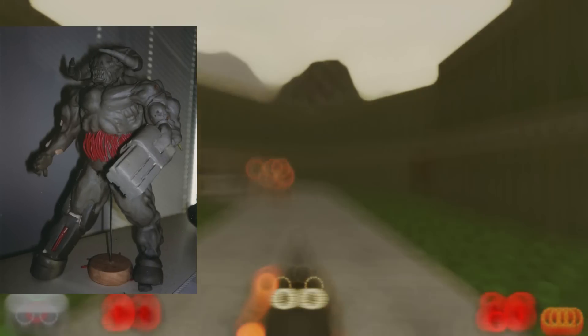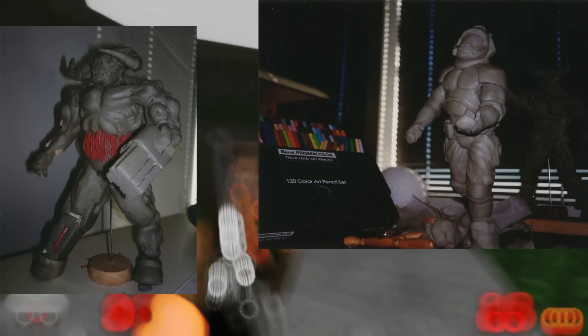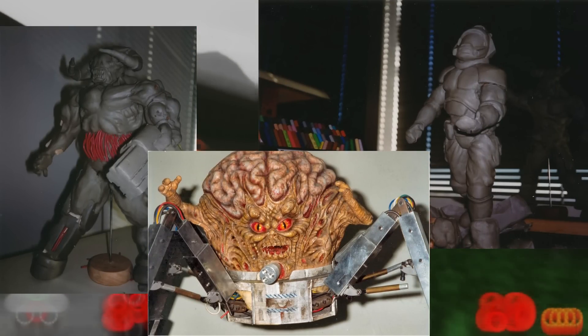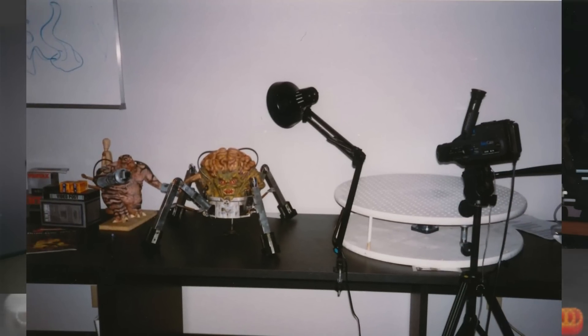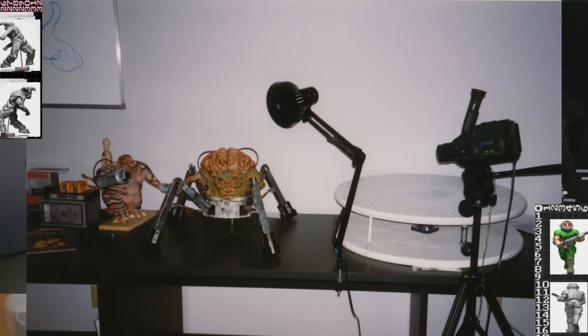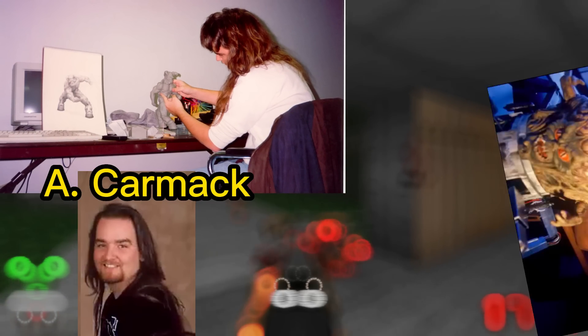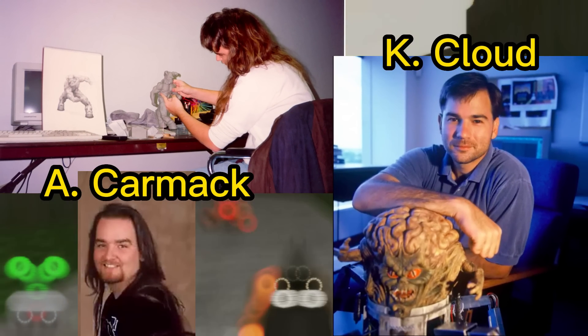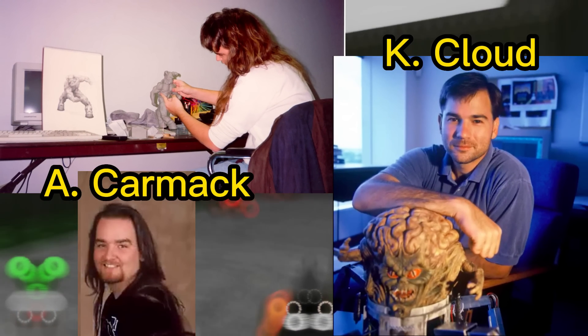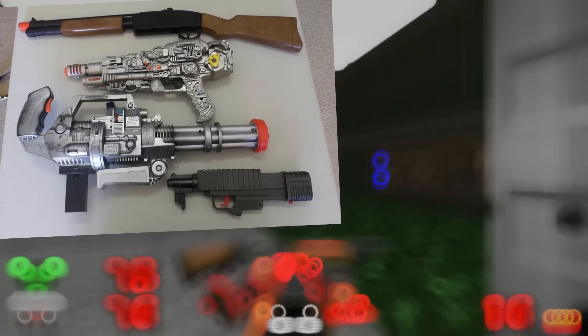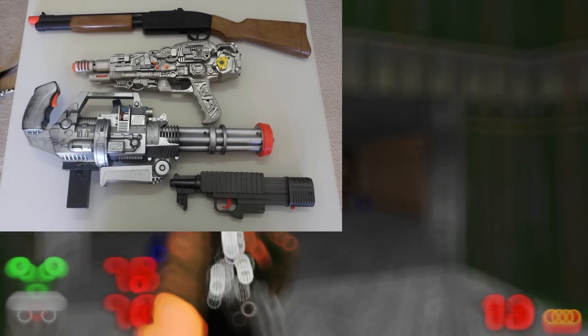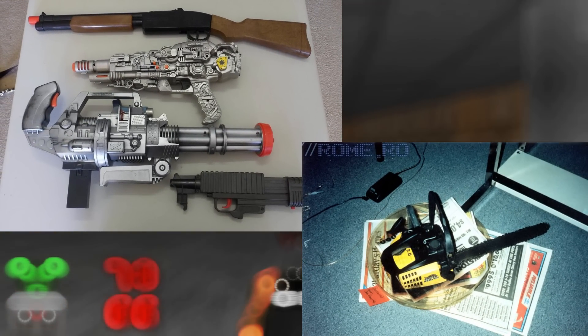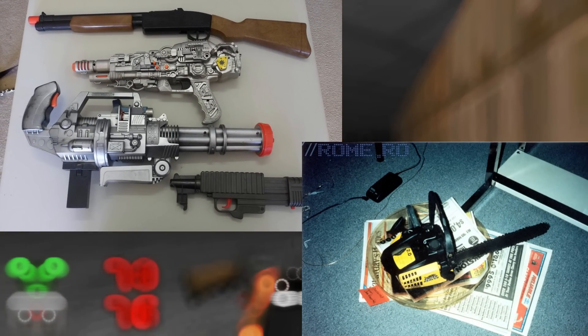In DOOM, some models were created from clay and digitized from eight angles using a special stand with a camera. Clay models were sculpted by Adrian Carmack, although some sprites were hand-drawn by Kevin Cloud. Various children's toys and even a chainsaw toy were taken as the basis for many weapon models.